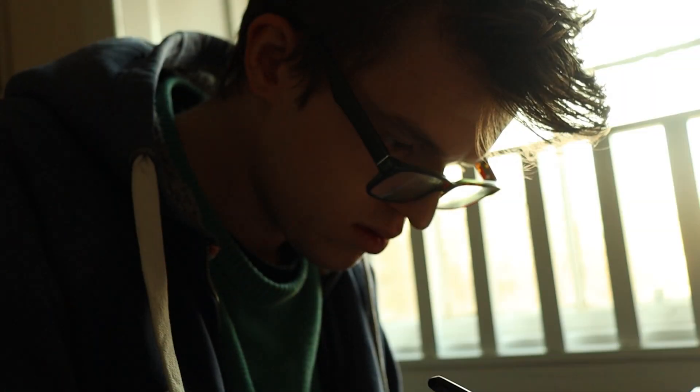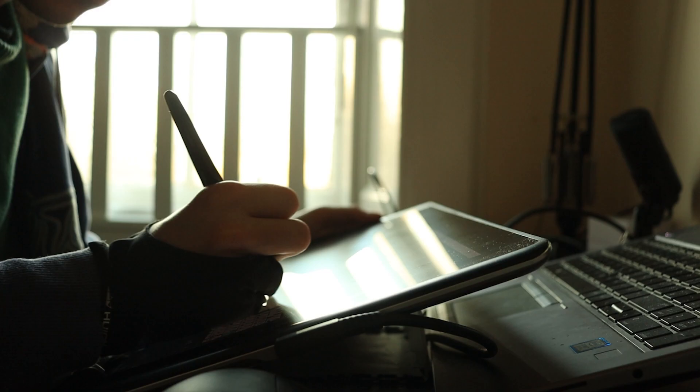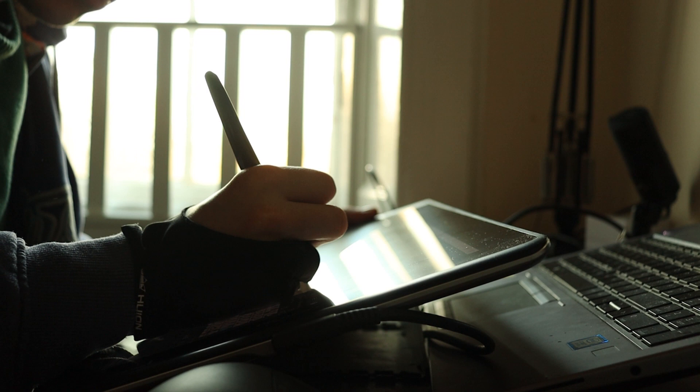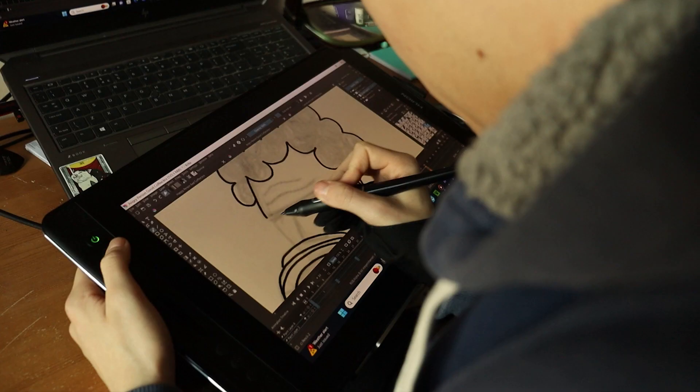The first thing that I animated was a bouncing ball. I'm fairly confident that's the same for many other people, and that's just because it's such a simple, easy way to get started. I didn't even have a drawing tablet at the time, I was able to do it just with a mouse.